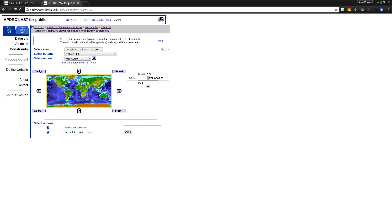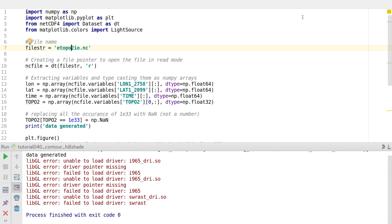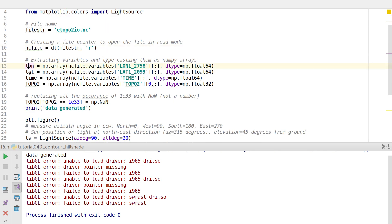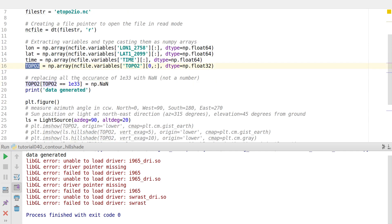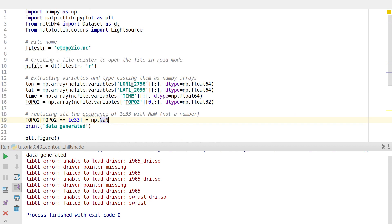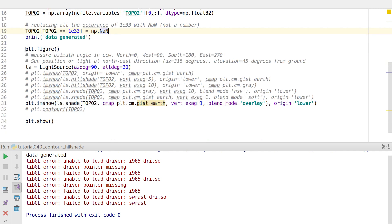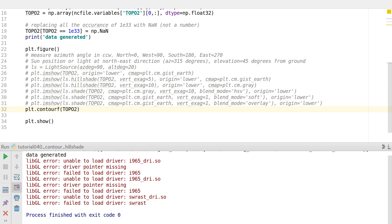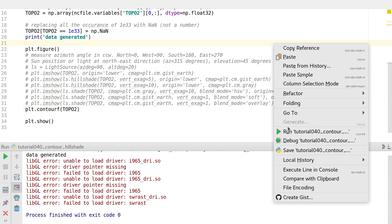You can use that file, or take your own data from APDRC — either way, you just need some data to work with. Since this is a NetCDF file, I imported the netCDF4 library, opened the file, and extracted all the variables: longitude, latitude, time, and topography data. In the topography data, wherever the value is filled with 1e33, it means it's land, so I replace those values with NaN (not a number). That's just the housekeeping part.